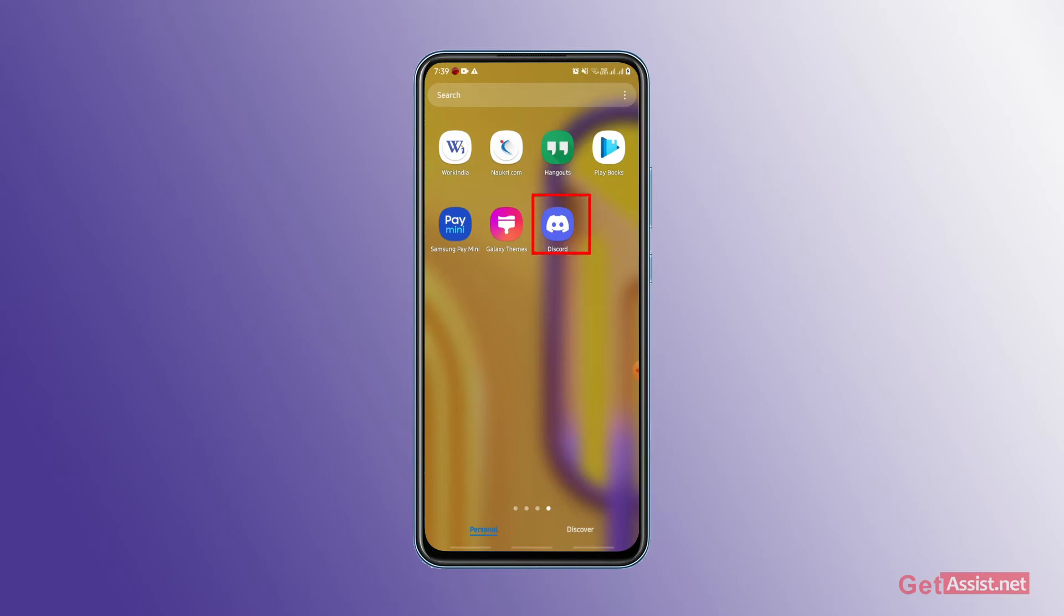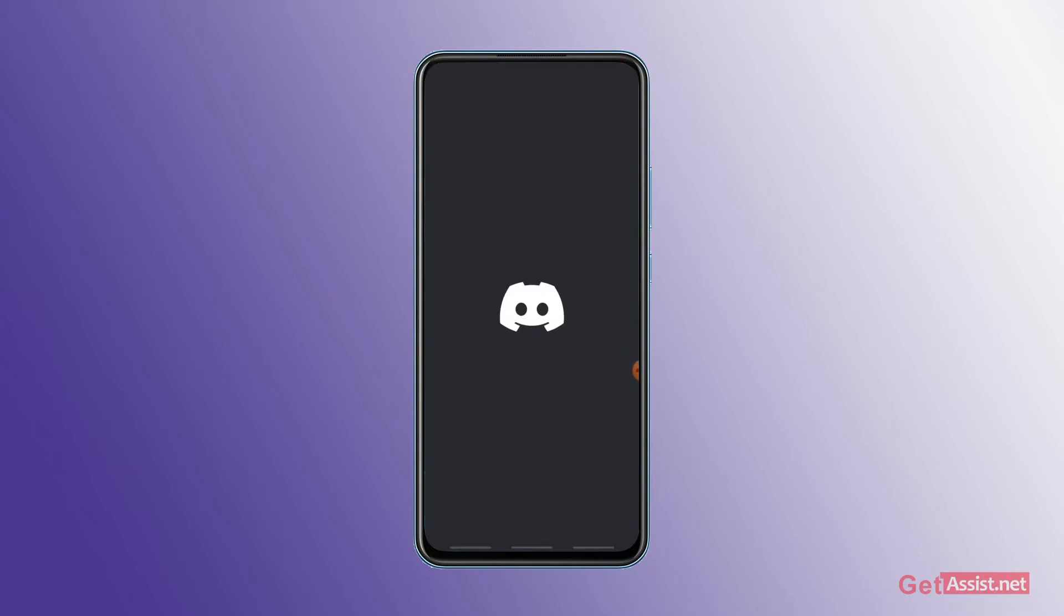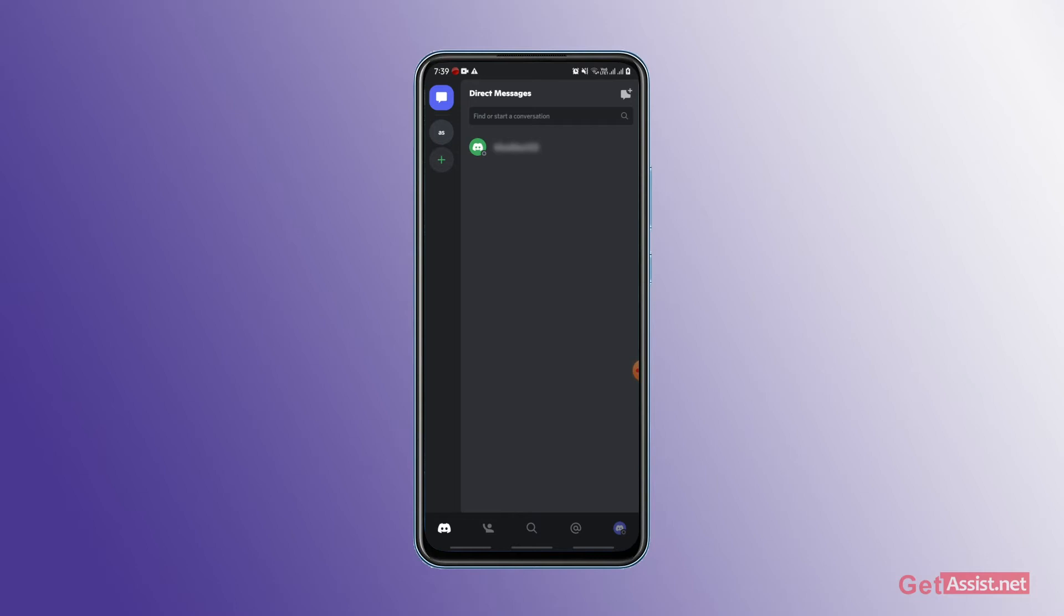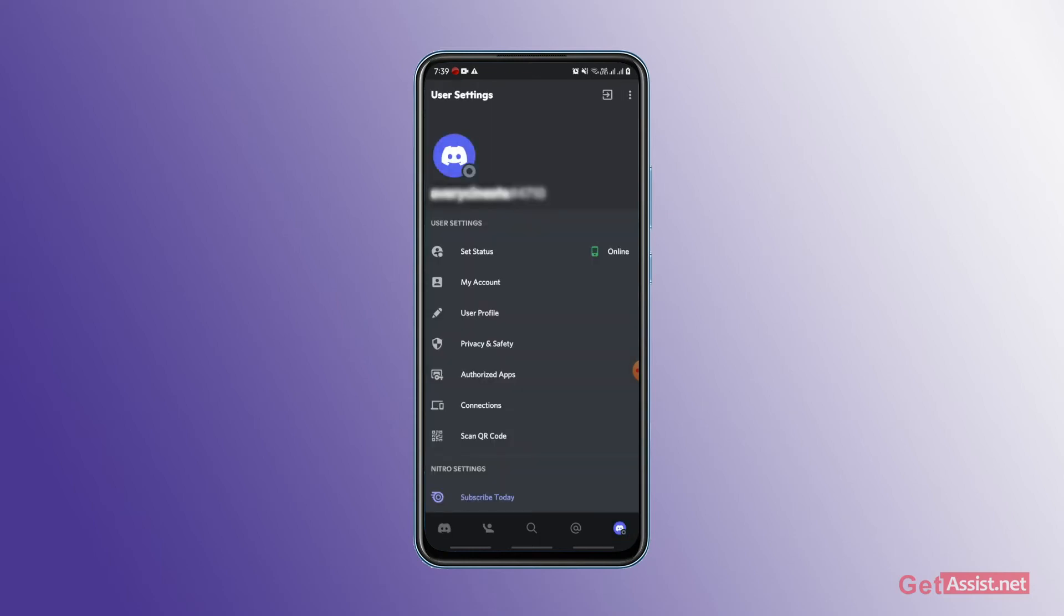First of all, you have to open your Discord. When you open the screen, you will see on the right side of Discord logo. Go to the screen and click. After you click, you have to get a few options in user settings.